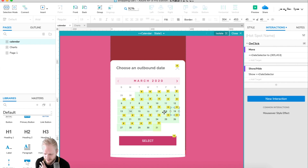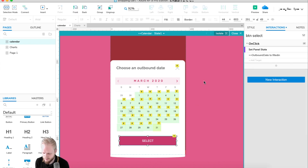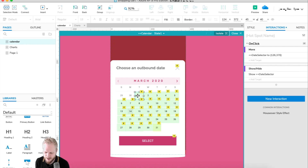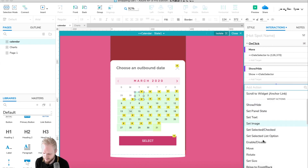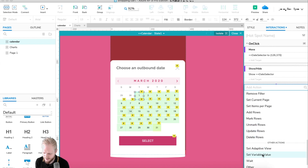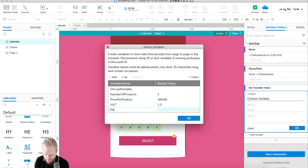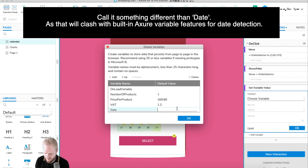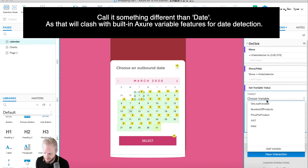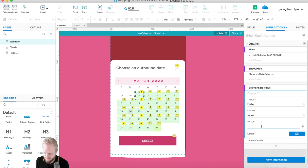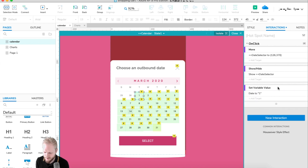To detect which date is selected, every time we click a date item I'll add an on-click action: set variable value. I'll create a new variable called 'date', defaulting to zero. For each date number, we manually set the variable to that value — so clicking '1' sets it to 1, clicking '25' sets it to 25. I'll speed through pasting and editing the value for every single item.